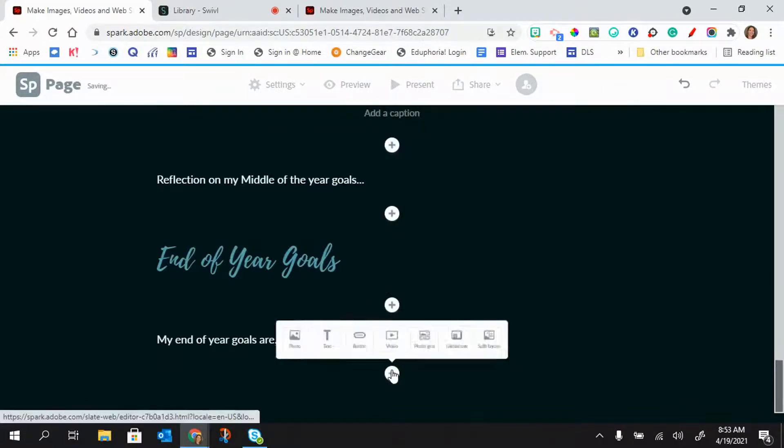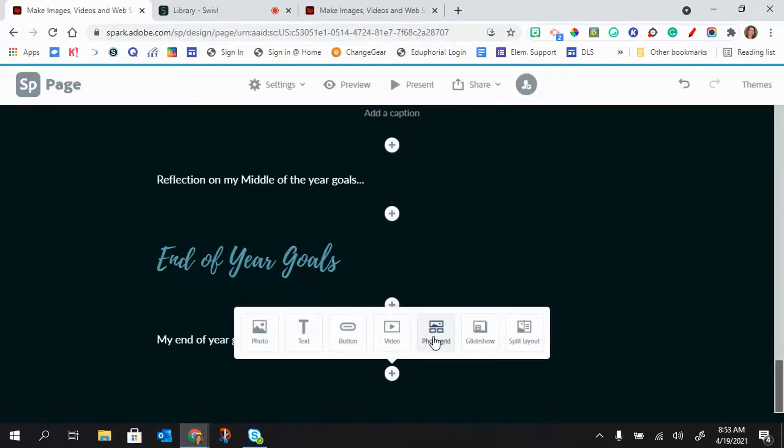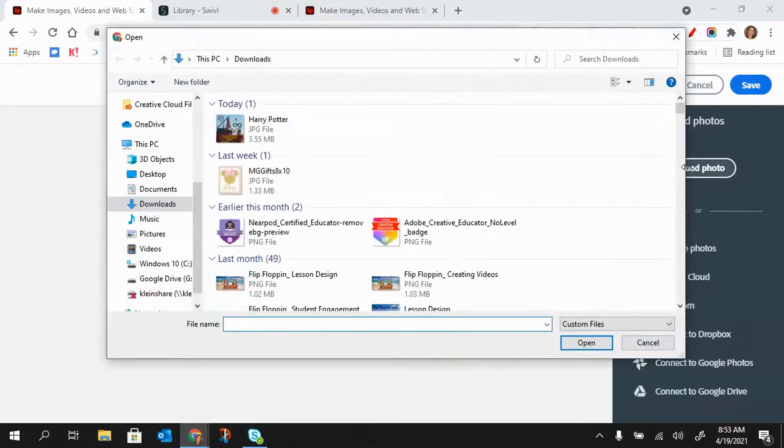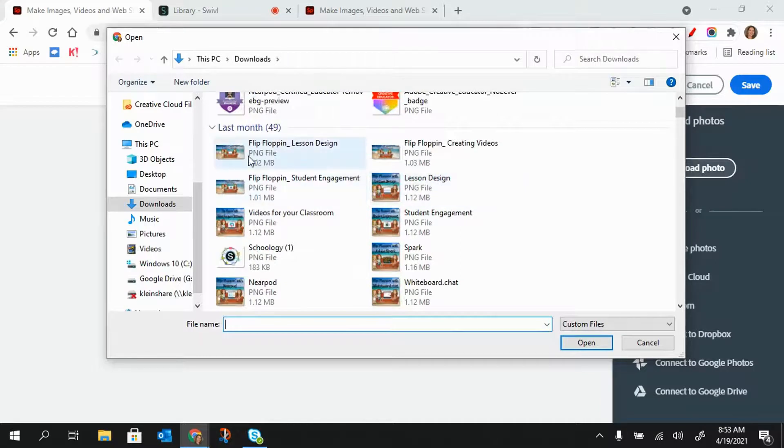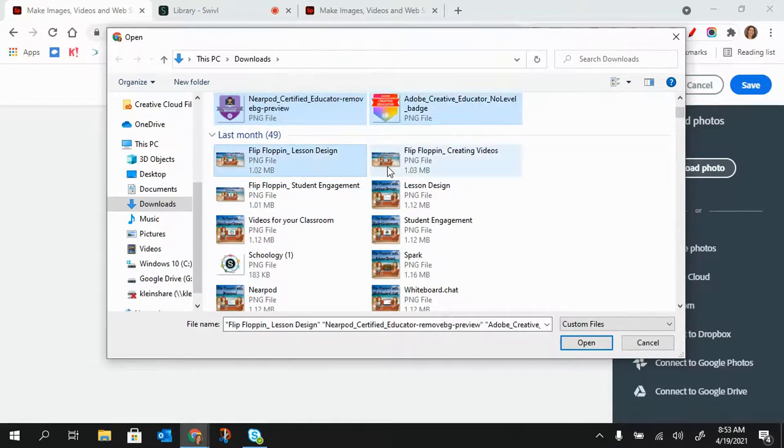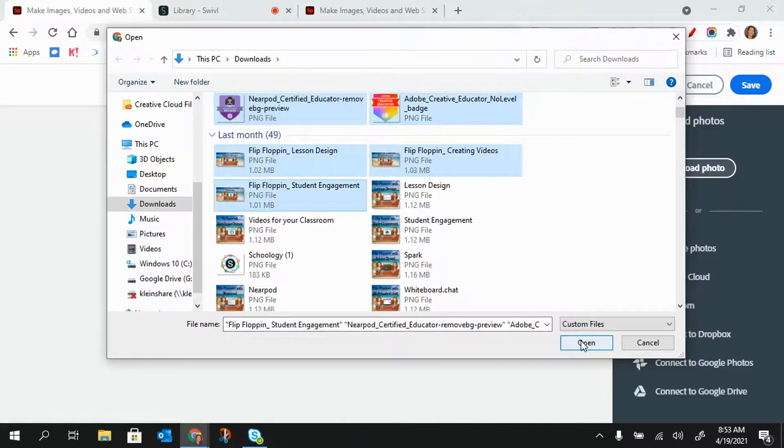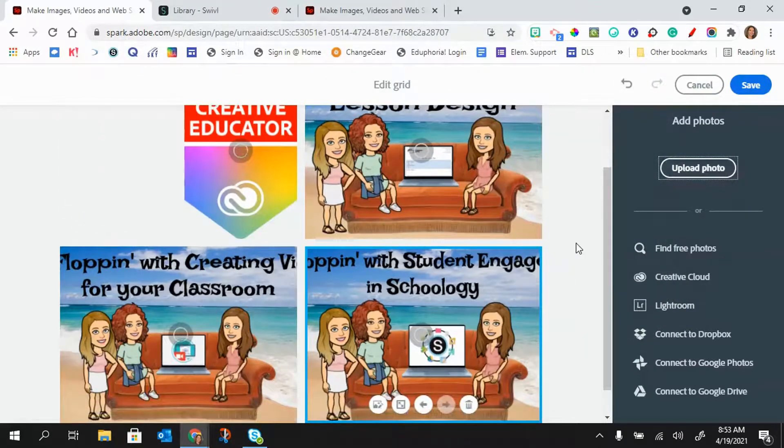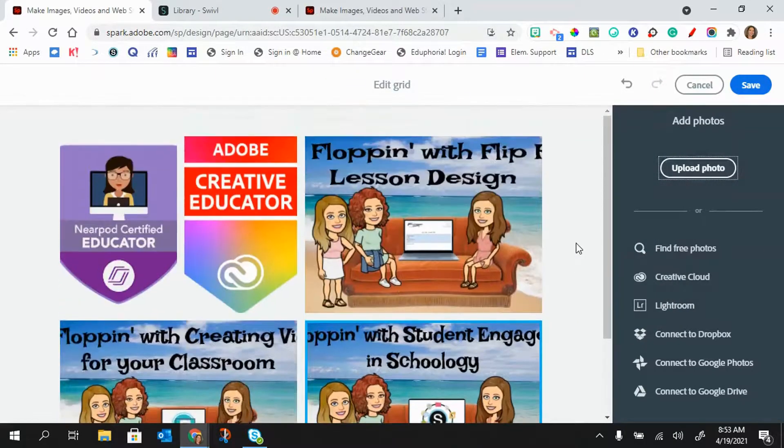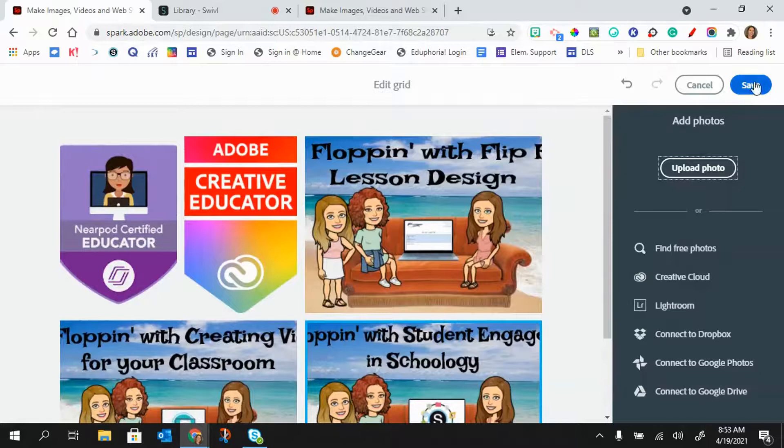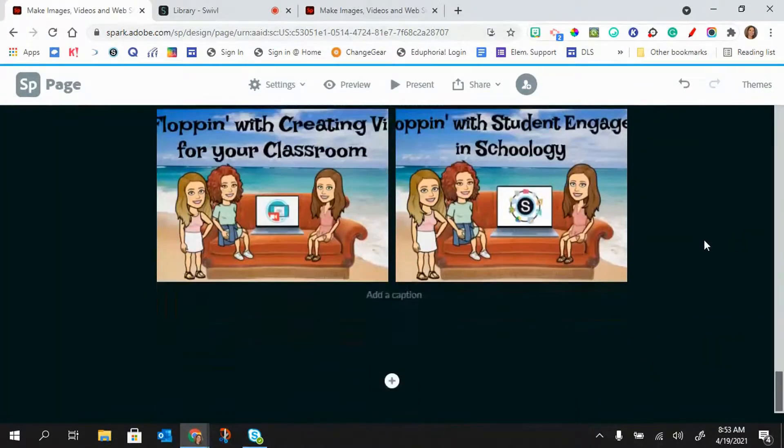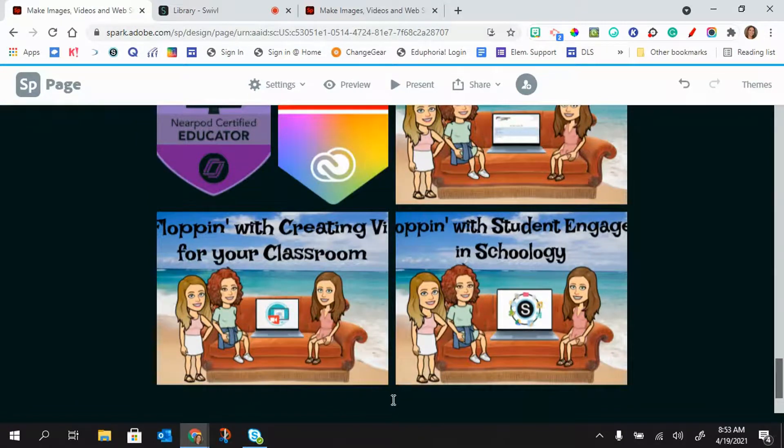And so maybe this time I am going to do a photo grid. So you can find free photos, you can upload the photos. I'm just going to grab some that I have. Make sure you hold down that control key when you're selecting your photos. And so it put it into a grid for me and I would just click save. I can add a caption to that if I'd like.